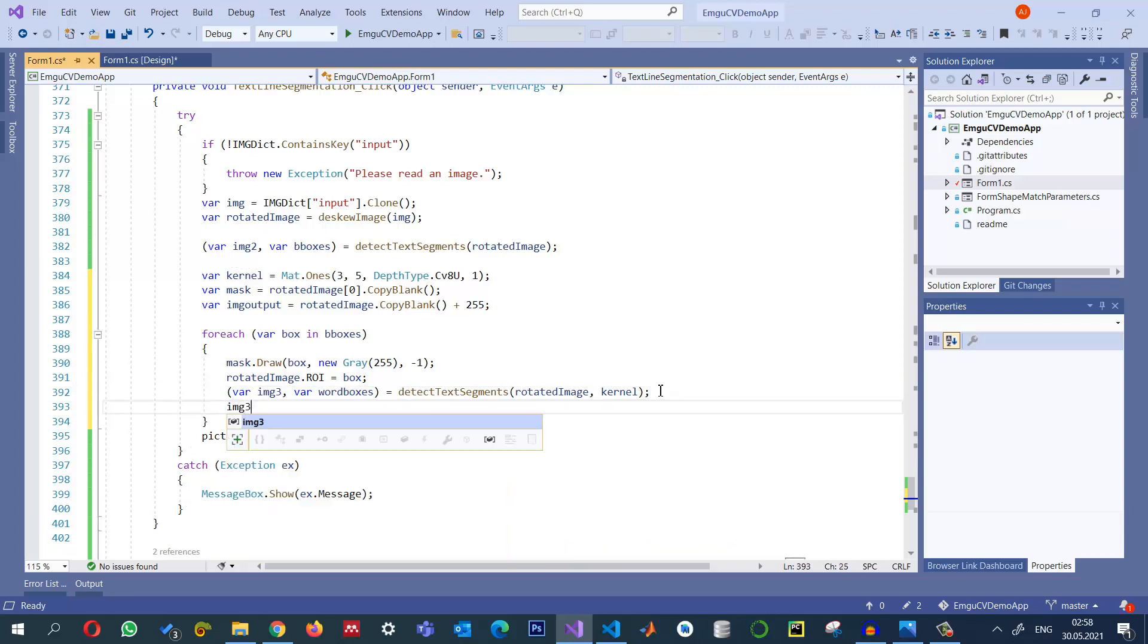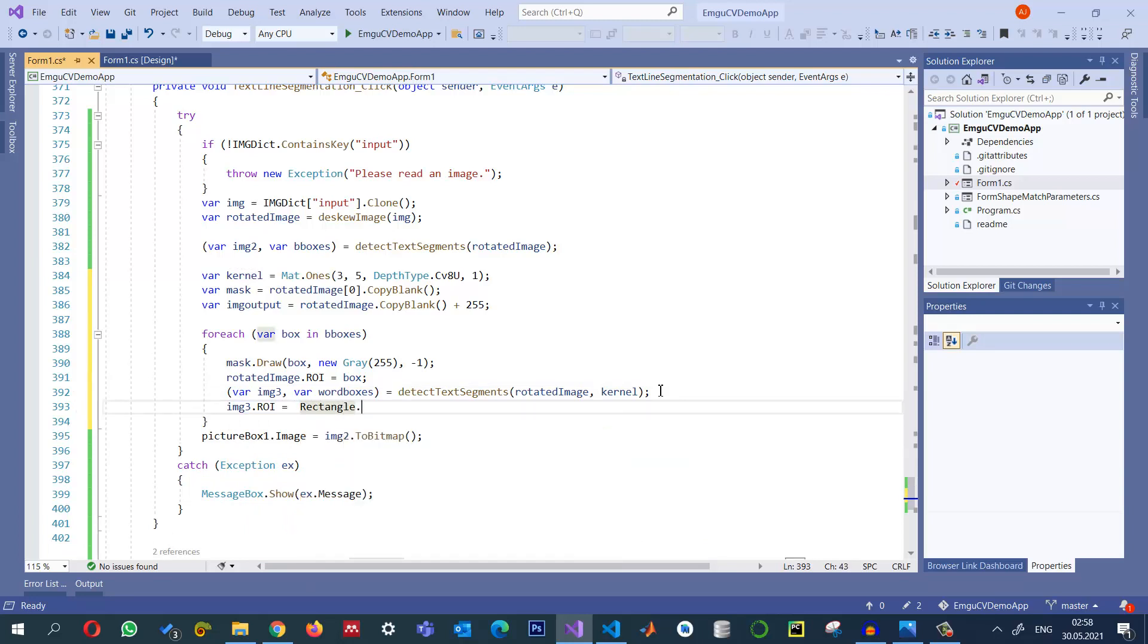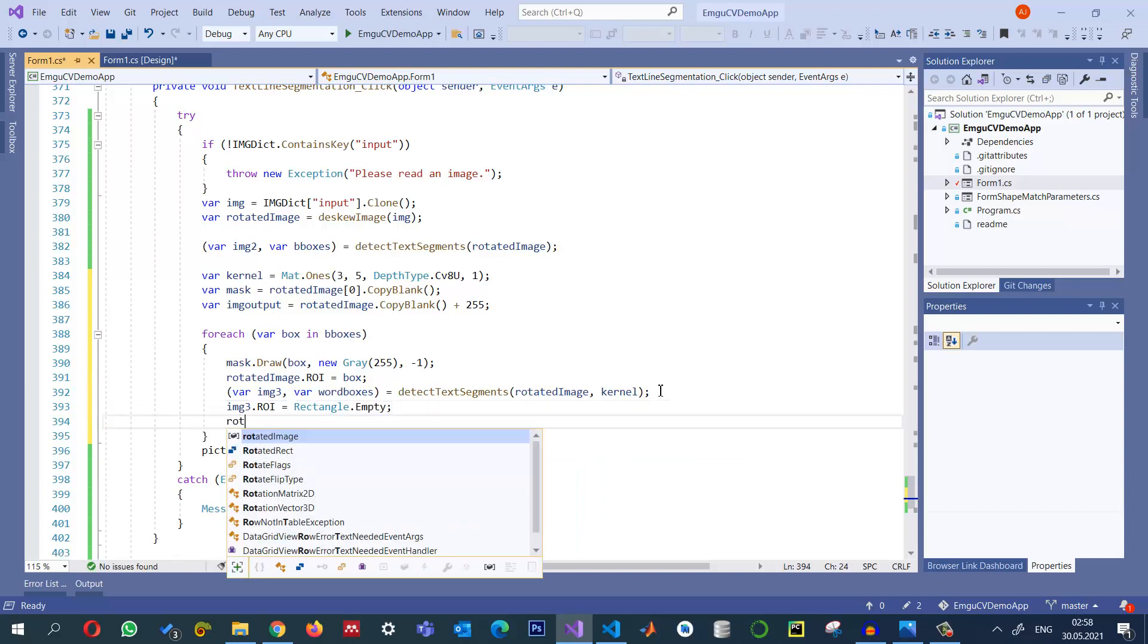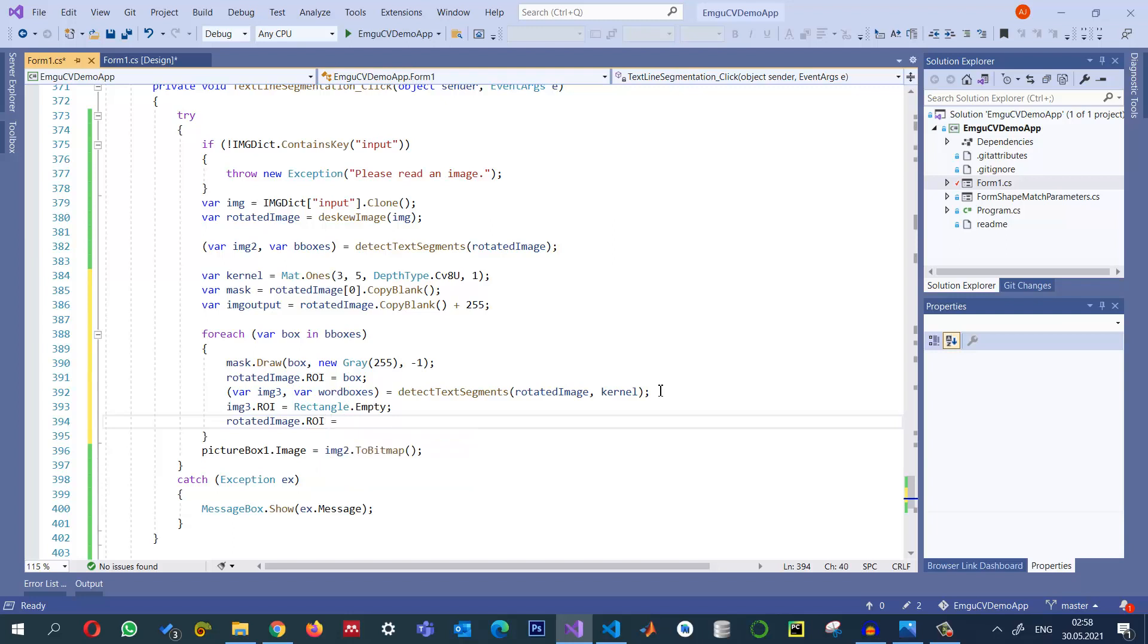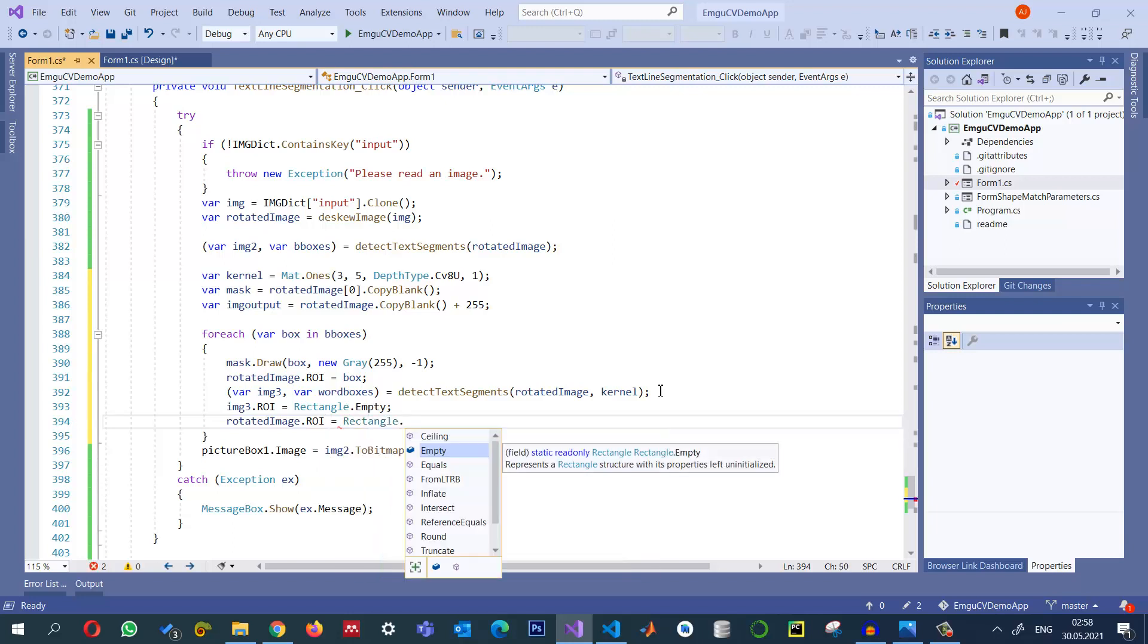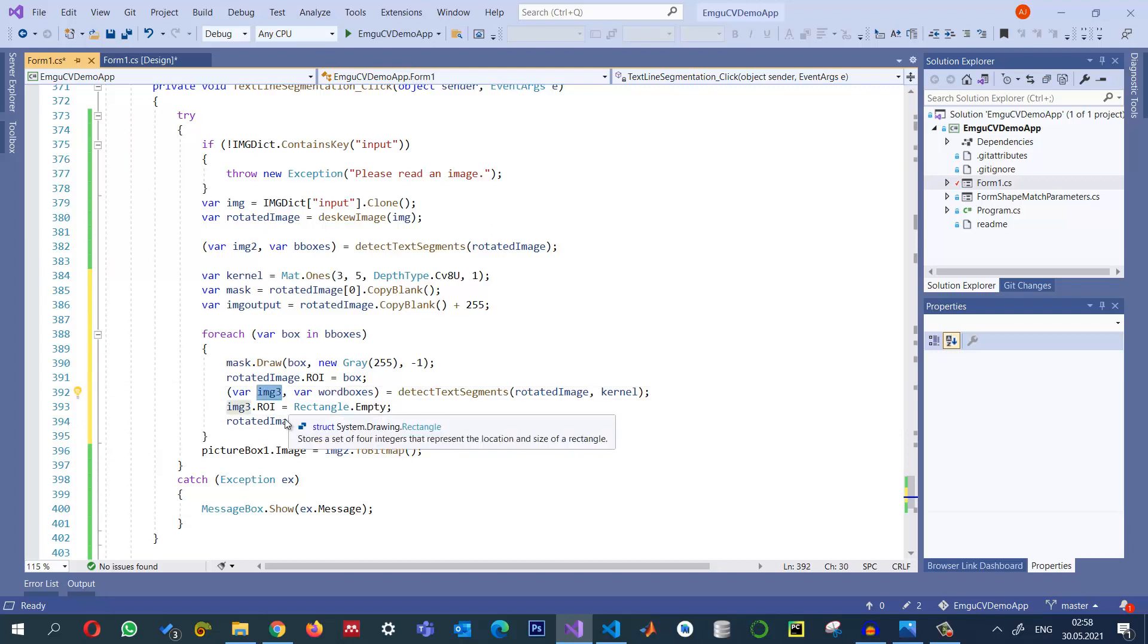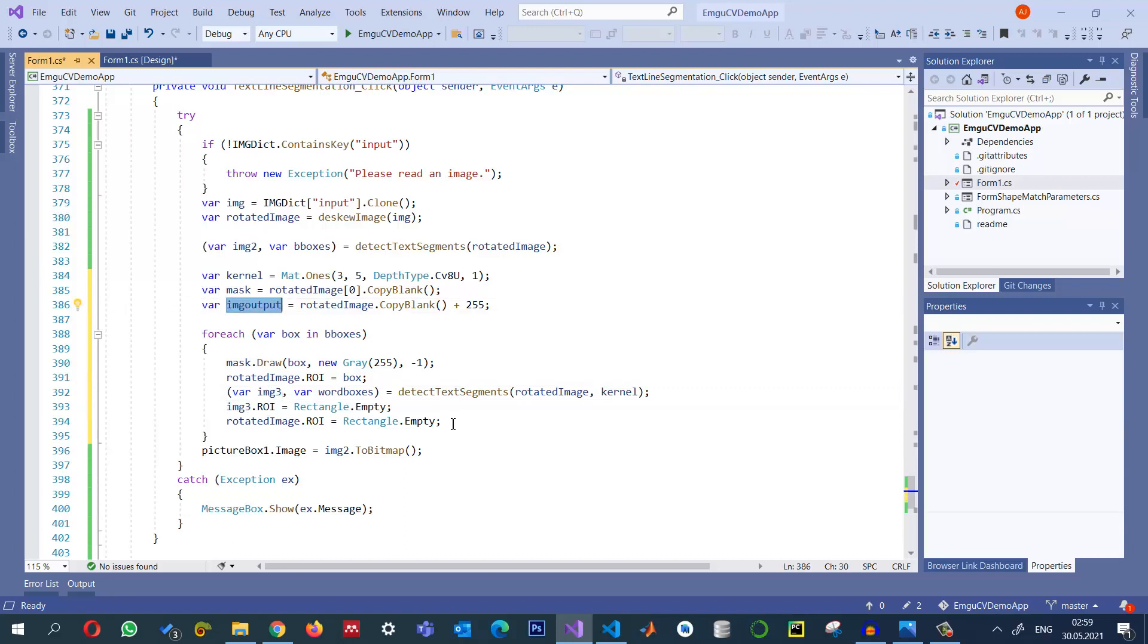One thing that we need to make sure is that ROI is set back to rectangle dot empty for both of them. Rotated image dot ROI is equal to rectangle dot empty. And the result is in img3 and we want to put that result into this for one line, for example.